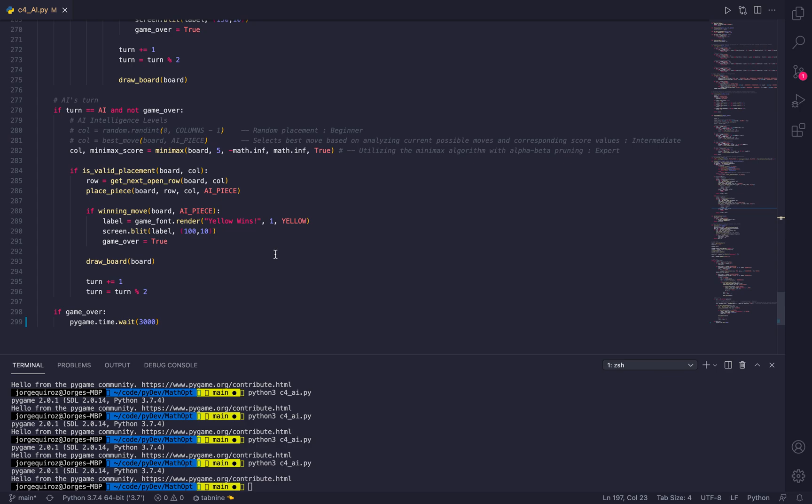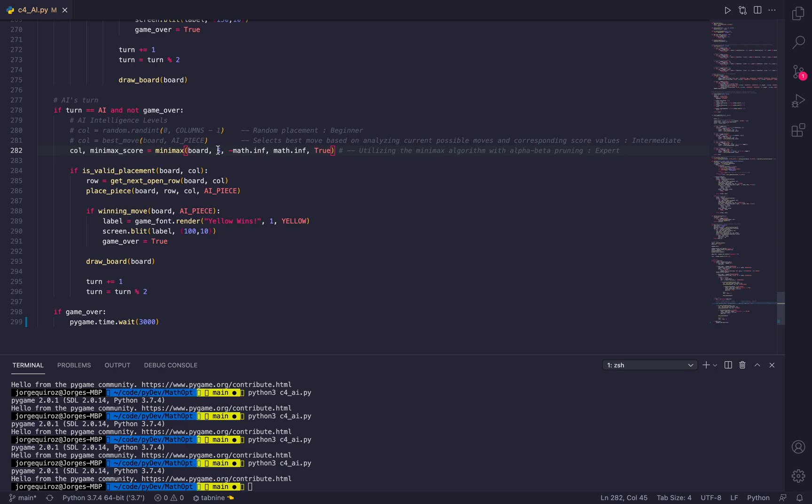Starting on line 278 is the logic of when it's the AI's turn to move and how it determines the best possible move to make. On line 282, the column variable calls the Minimax function, passing in the current board state and a depth level of 5, as well as negative infinity and infinity values for the corresponding alpha and beta.